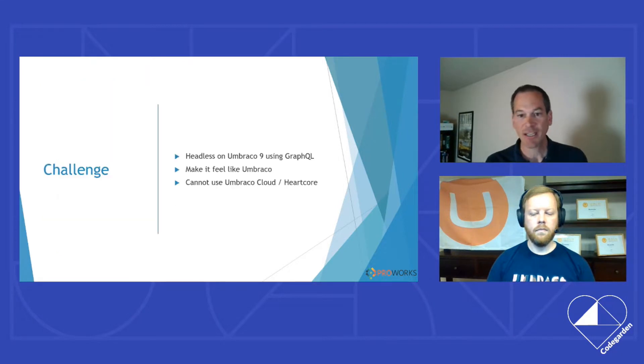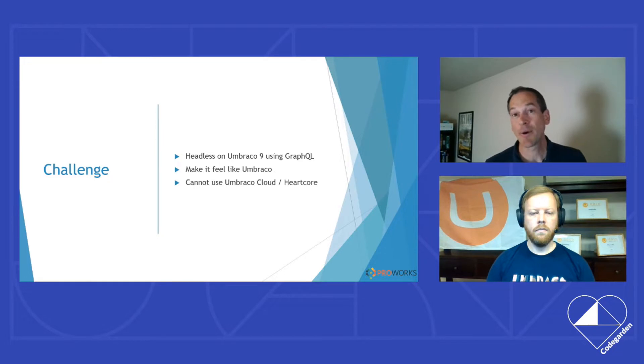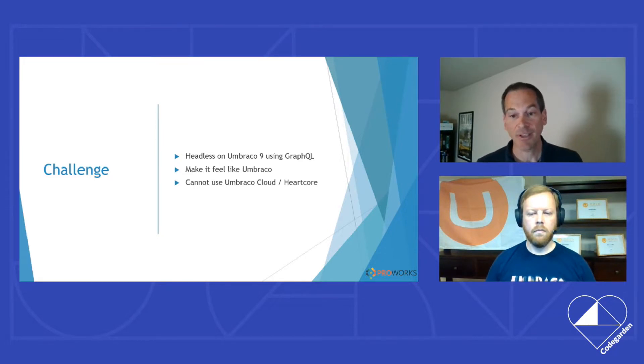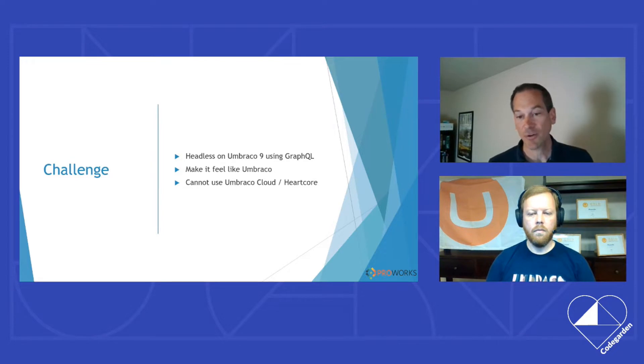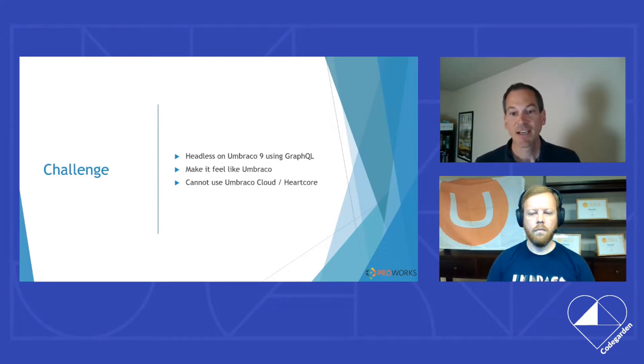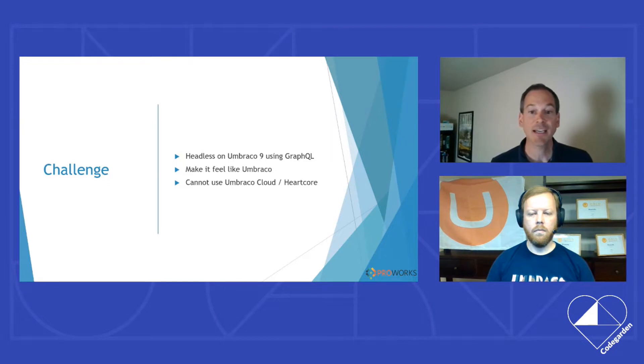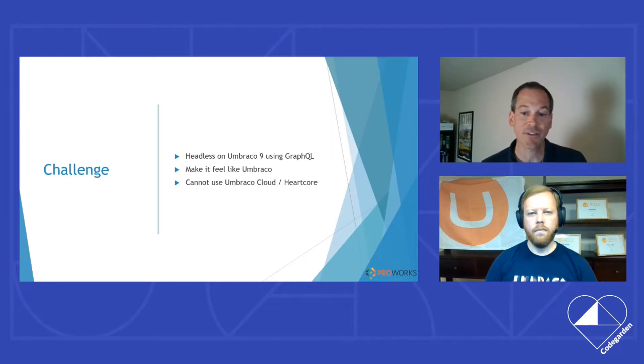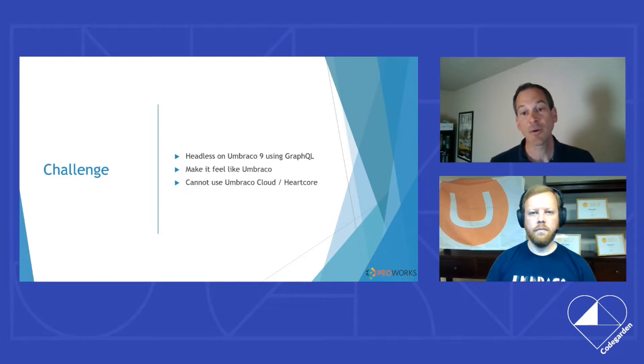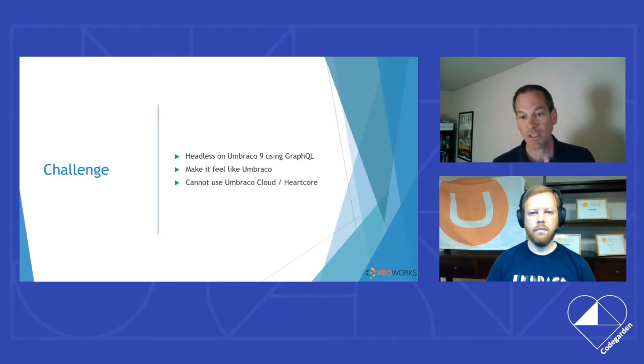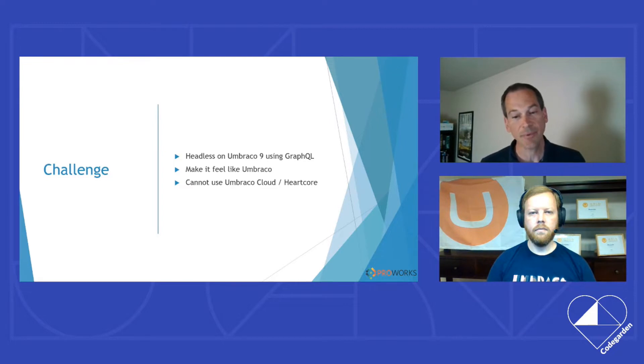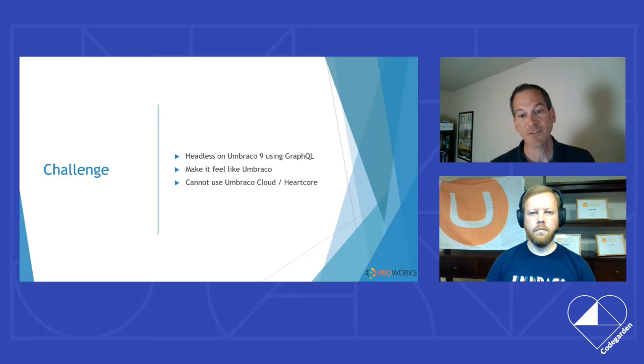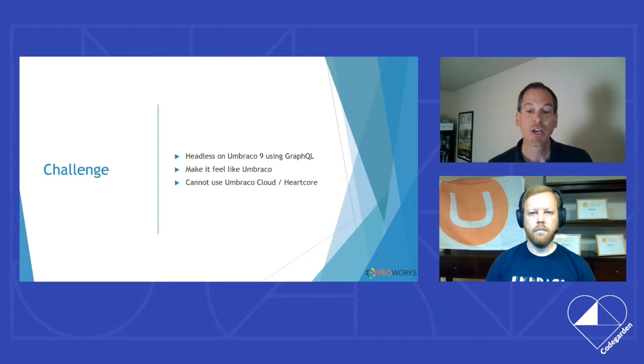So our challenge is, we're a Umbraco Cloud powerhouse at ProWorks. We like Umbraco Cloud, and we definitely recommend it and Heartcore for headless. However, we have clients such as government and public clients who aren't able to leverage that infrastructure. They have very specific requirements around hosting. And also some US companies don't want to have their hosting in Europe, which is changing.